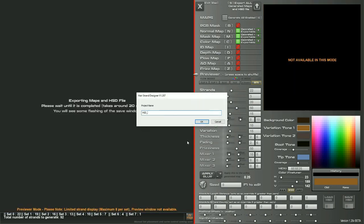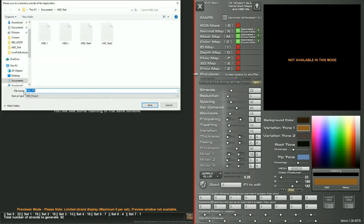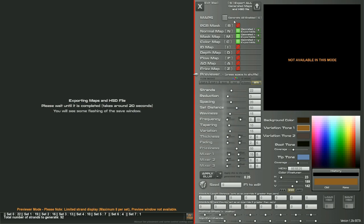And that's going to ask you for a project name. I'll just call this PRJ. So it's going to ask you to save the HST file somewhere and as soon as you save that it will automatically start saving the textures out to the same location.